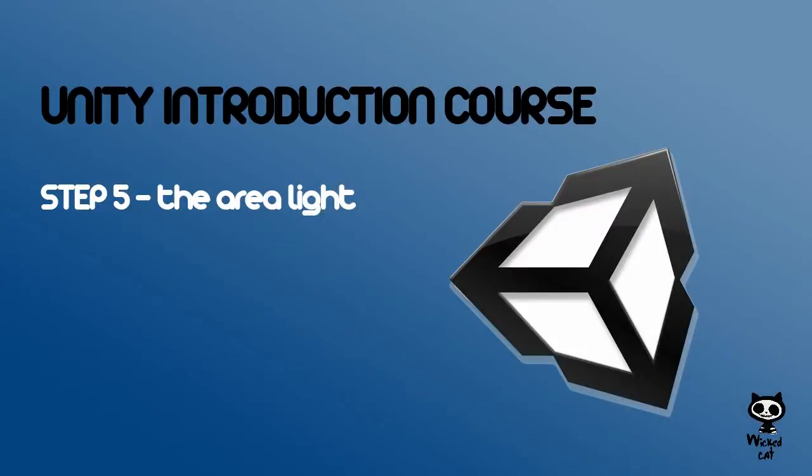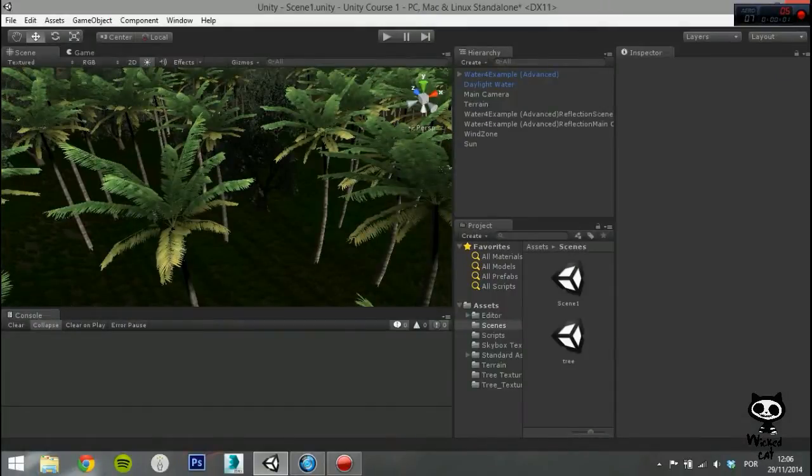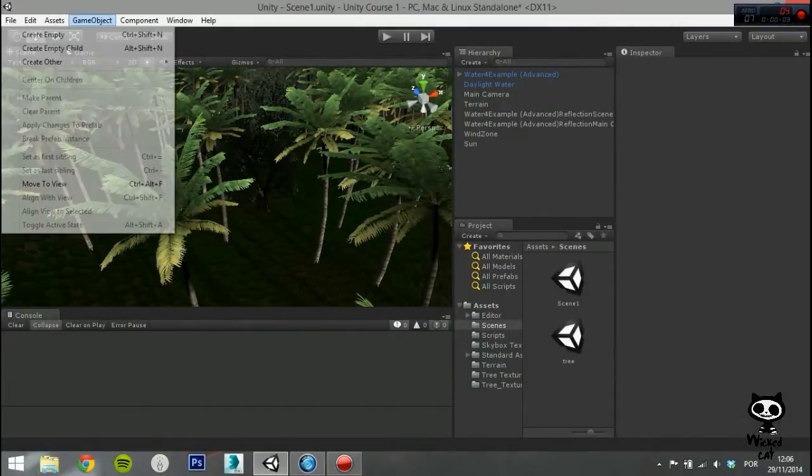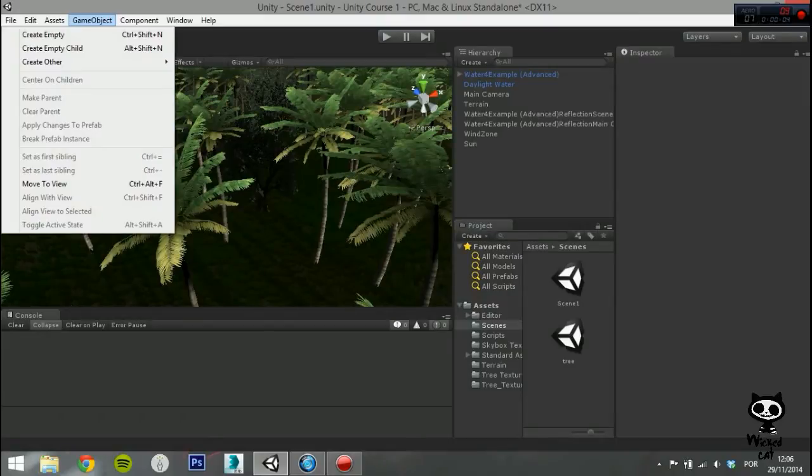Step 5, The Area Light. Create an empty game object and name it Area Light. Next, add a light component to it.